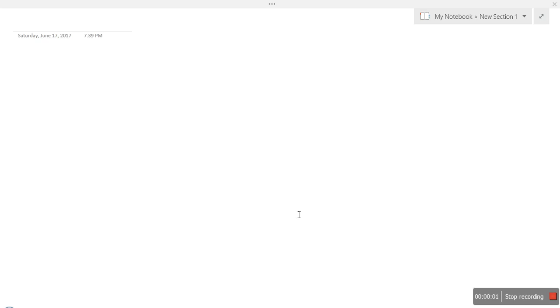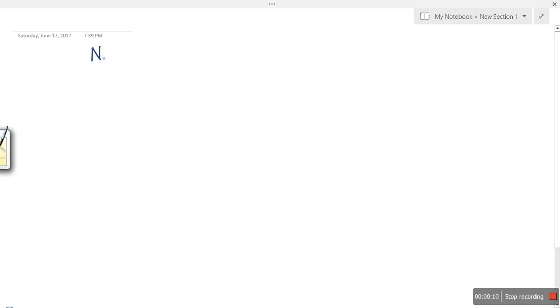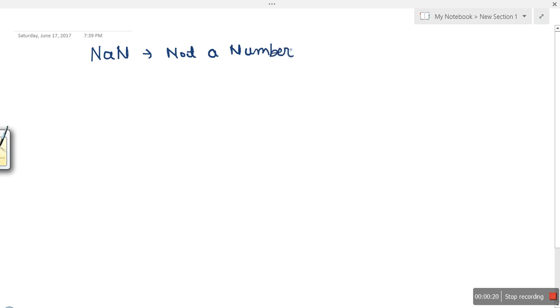Hello everyone. In this tutorial I'm going to show you what is the binary notation for NaN, which stands for 'Not a Number'. This is used to represent a value which cannot be defined.